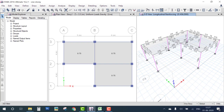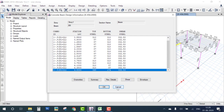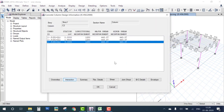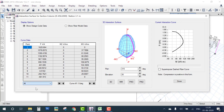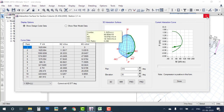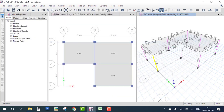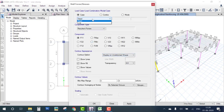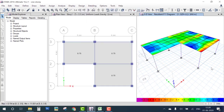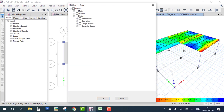You can right-click on any beam to check its summary, and right-click on a column to view the interaction curve and check the demand-capacity ratio — for example, 2.96. You can also check slab stresses due to the load combination, showing the distribution of stress across the slab. Go to Display, Show Tables, then Design to check all results in table form.